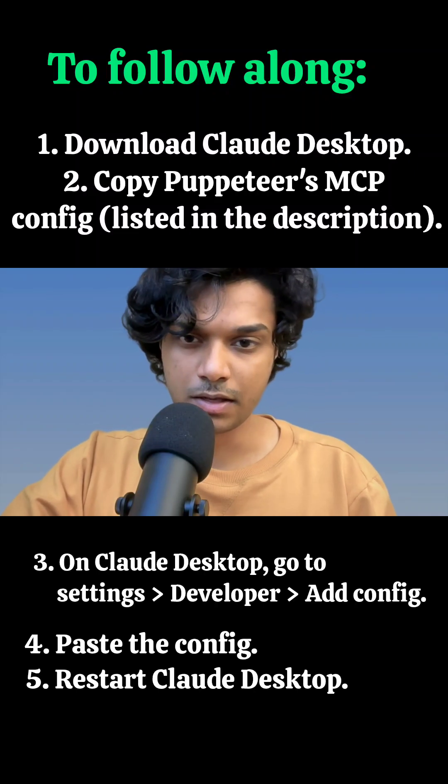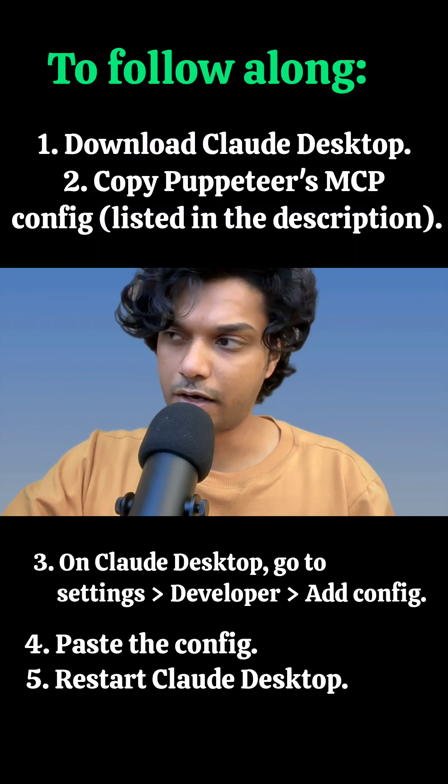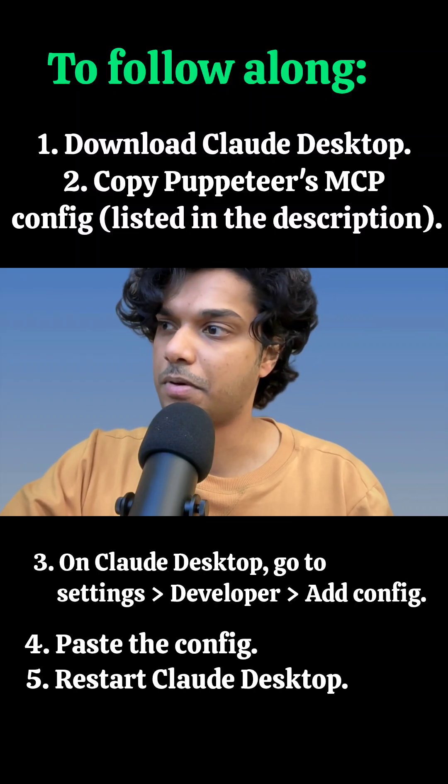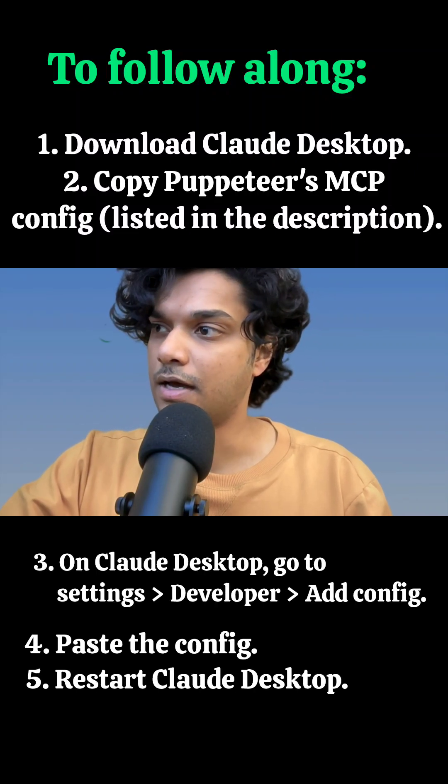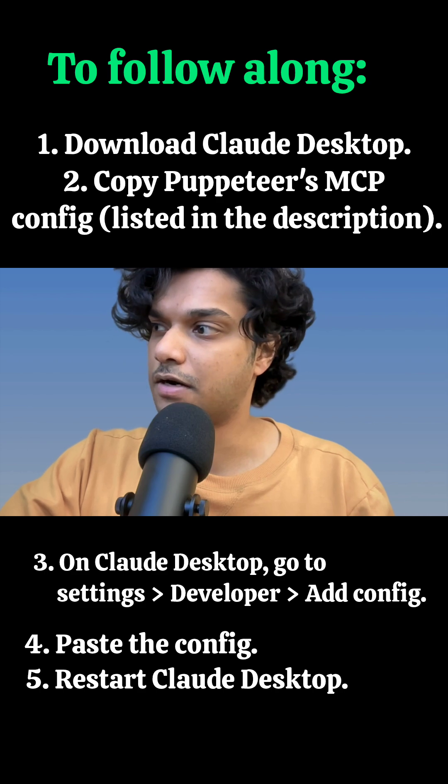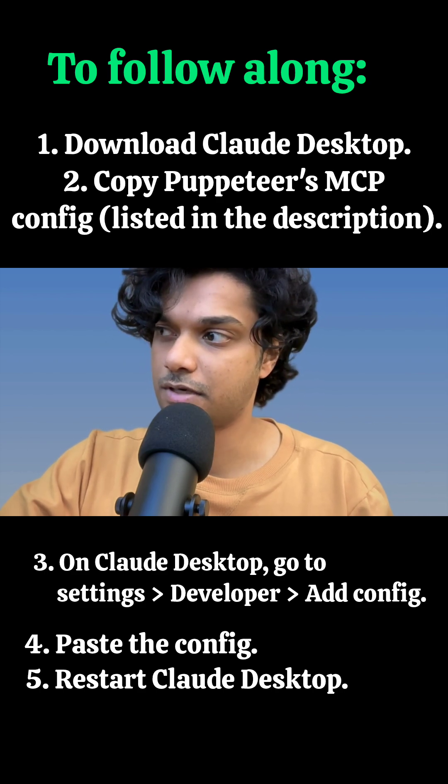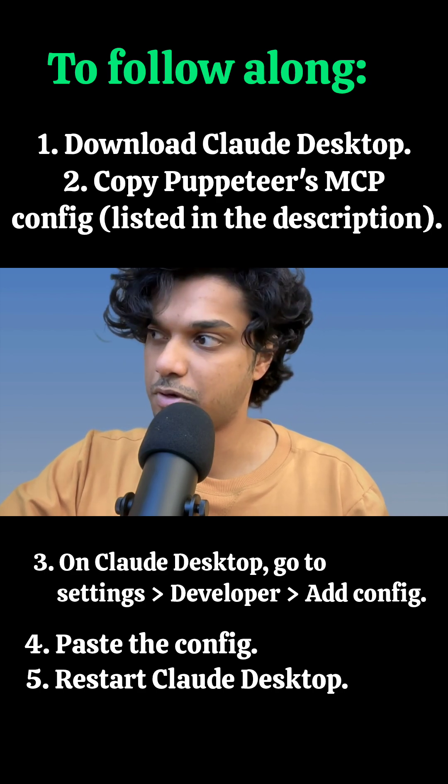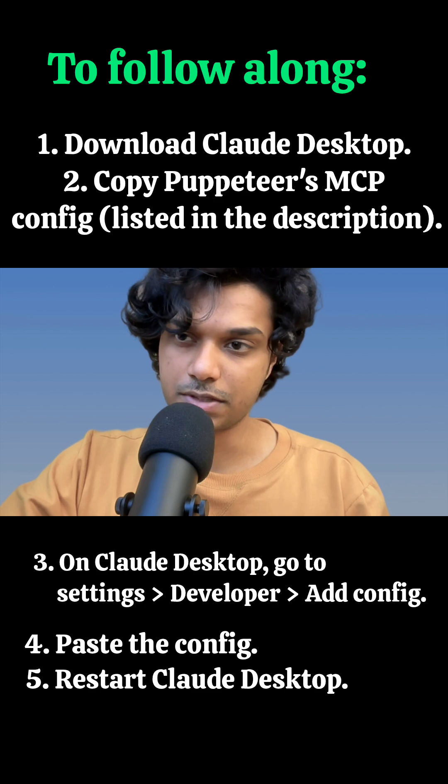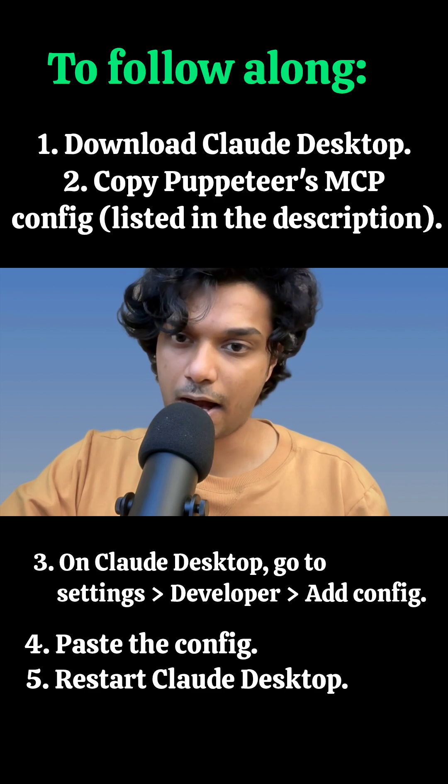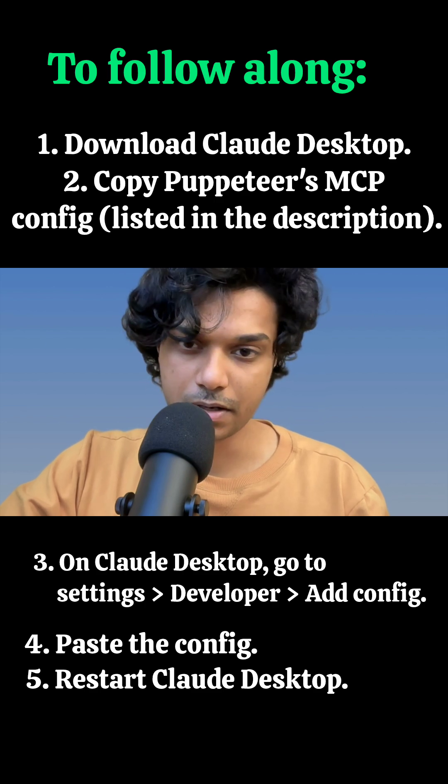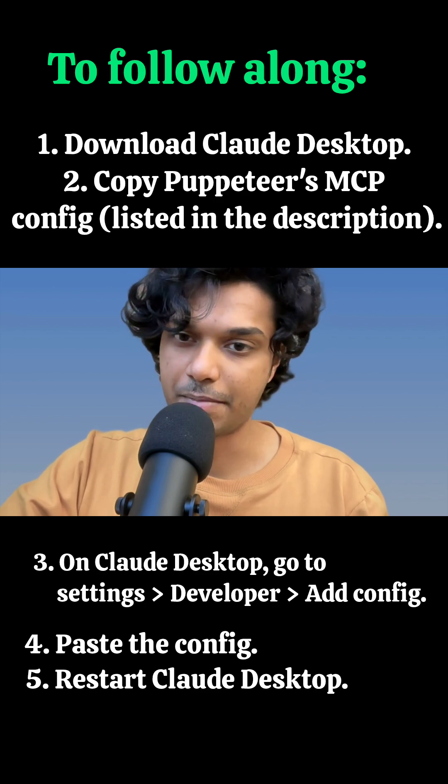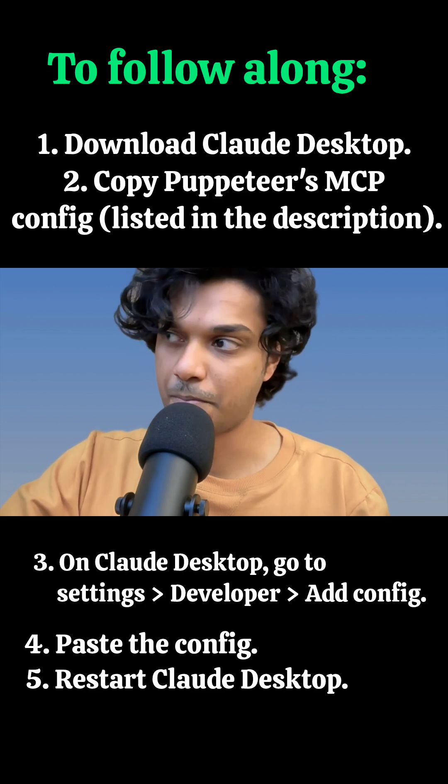Today we use Cloud Desktop with a tool called Puppeteer. It's connected to Cloud Desktop via an MCP server, that's Model Context Protocol, and we're going to use it to add a new habit to my habit tracking app called habitscuss.com.